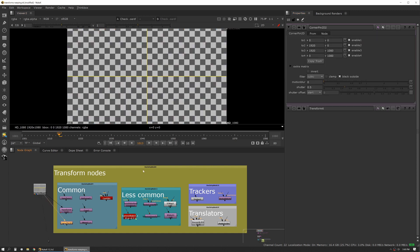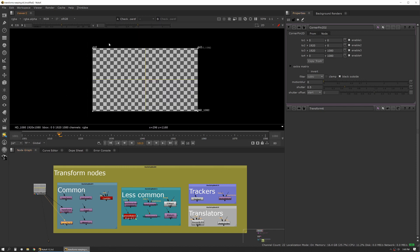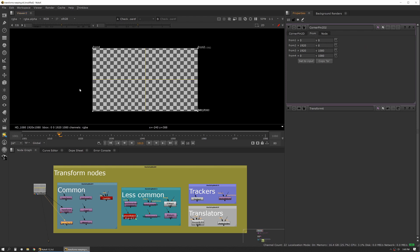The next big one is the corner pin tool, and what this does is it allows us to map one set of points to another set of points. If we zoom out here we can see you have four points that are labeled as 'to'. You also have a 'from' tab that also has points.